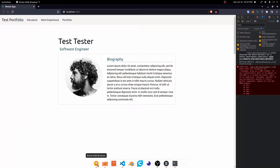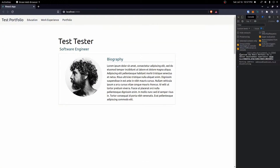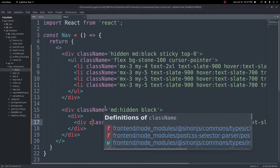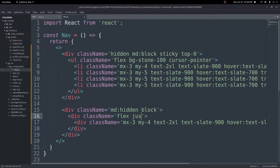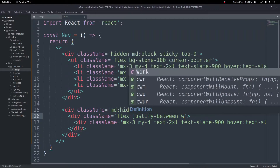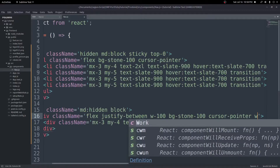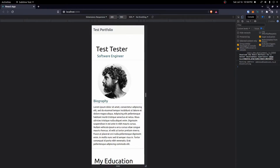There was a typo — 'class' was missing the 'c'. After fixing that and refreshing, in mobile view the nav bar is mostly gone except for the 'Test Portfolio' text we just added. Let's add some classes on the parent div for background color and layout: flex, justify-between, width-100, background-color stone-100, and cursor-pointer. This will make more sense once we add the icon.